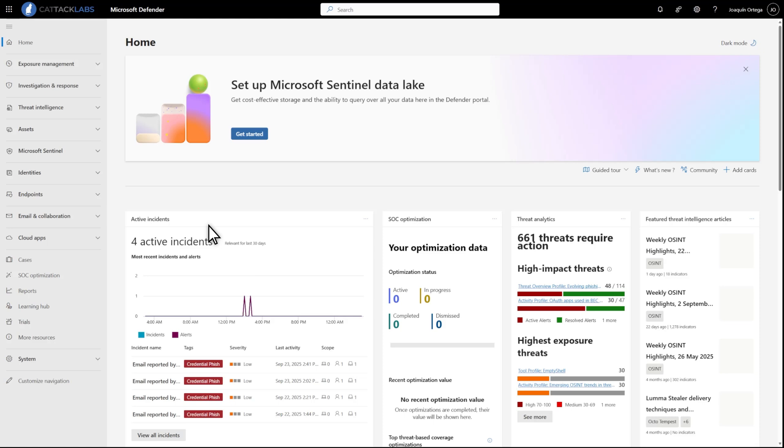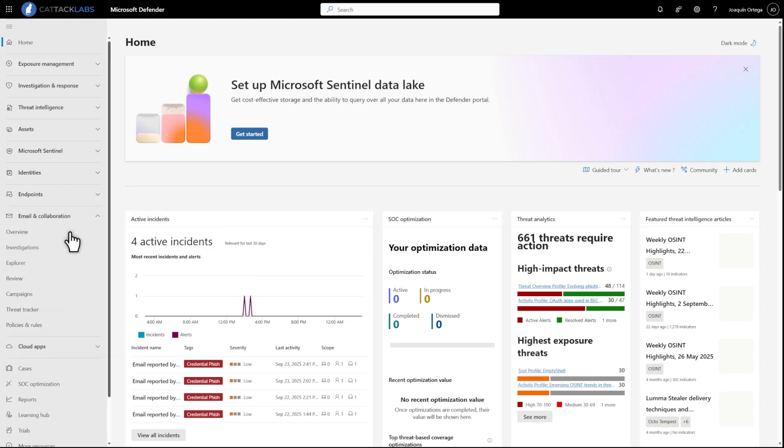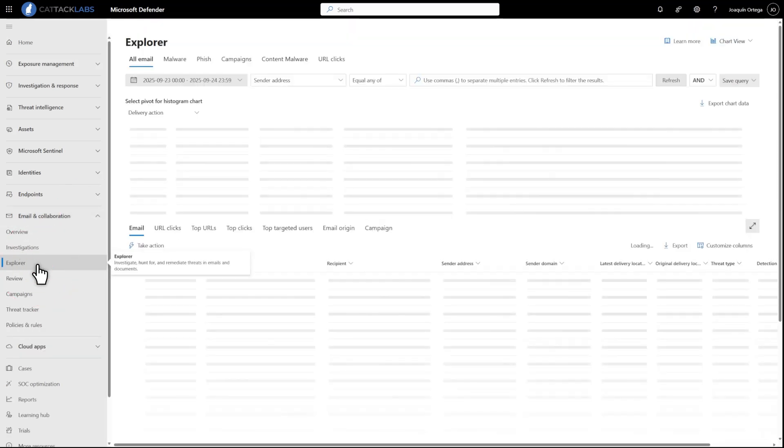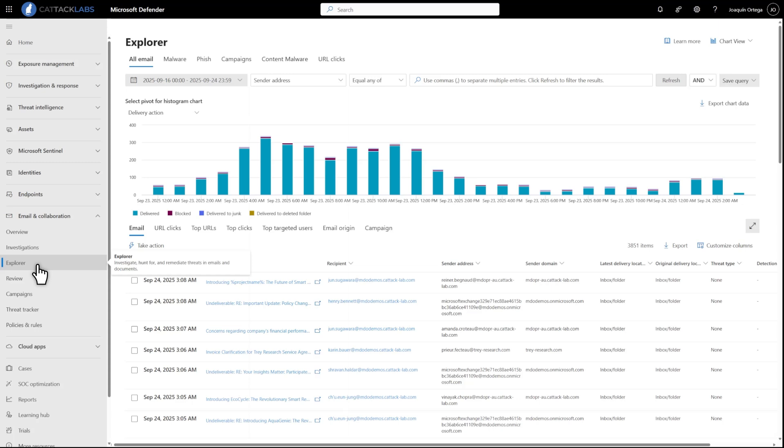To detect mail bombing attacks, I'll start in Explorer. Select Email and Collaboration, followed by Explorer. Then filter detection technology for mail bombing to hunt for threats related to mail bombing.